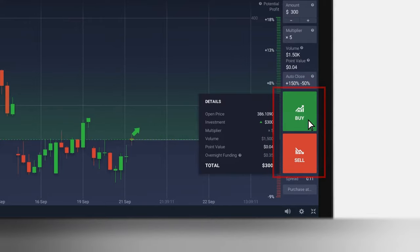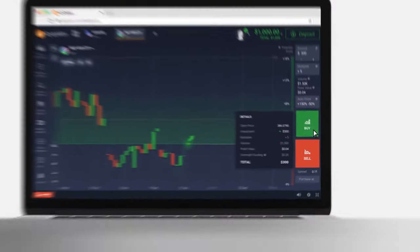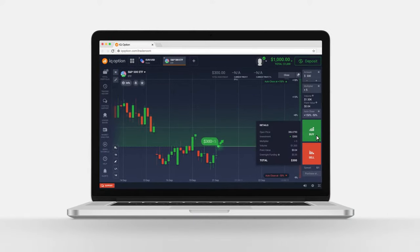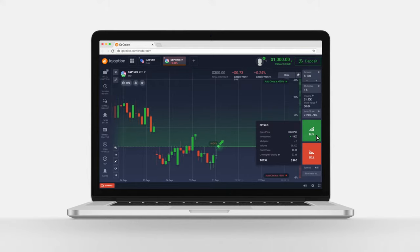To open a new position, press Buy or Sell depending on your forecast, whether the price will go up or down compared to the opening price.